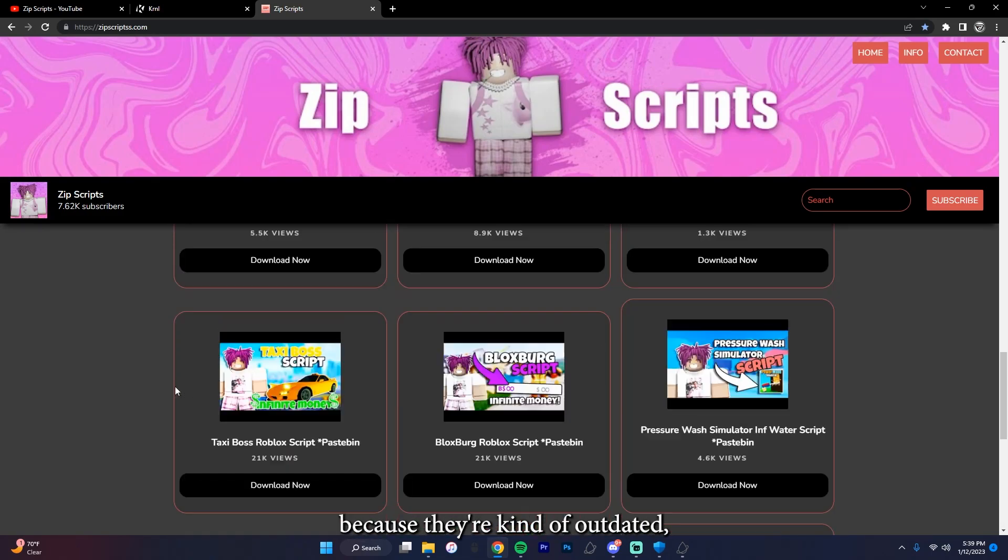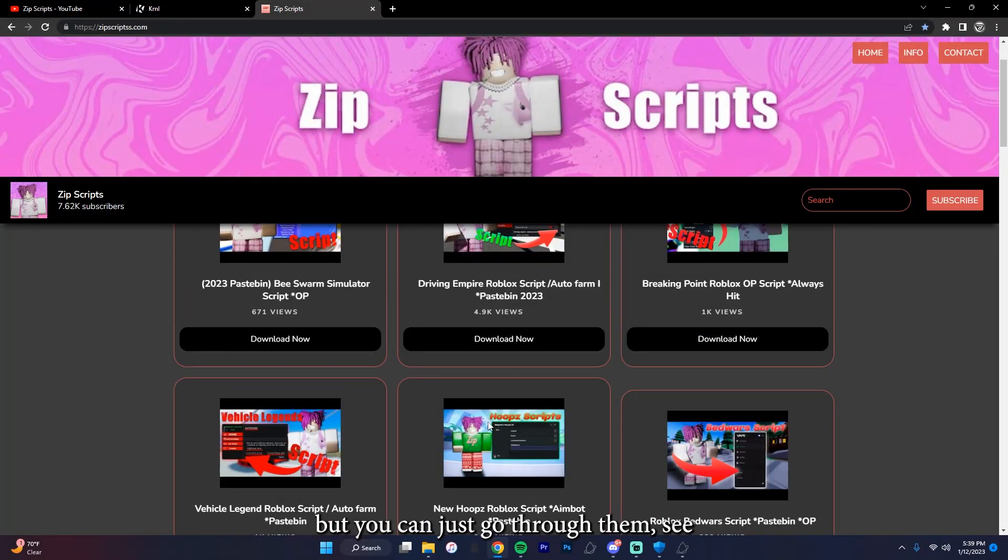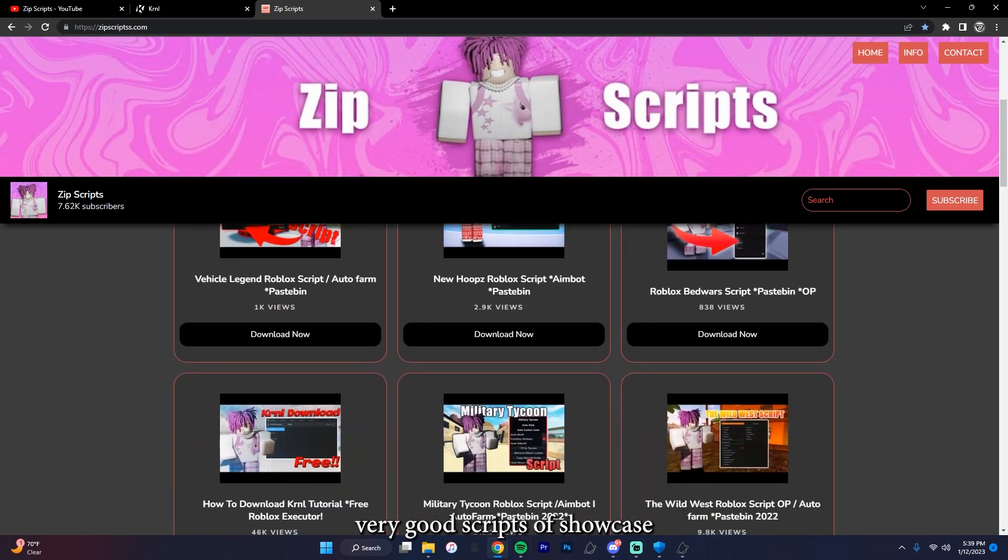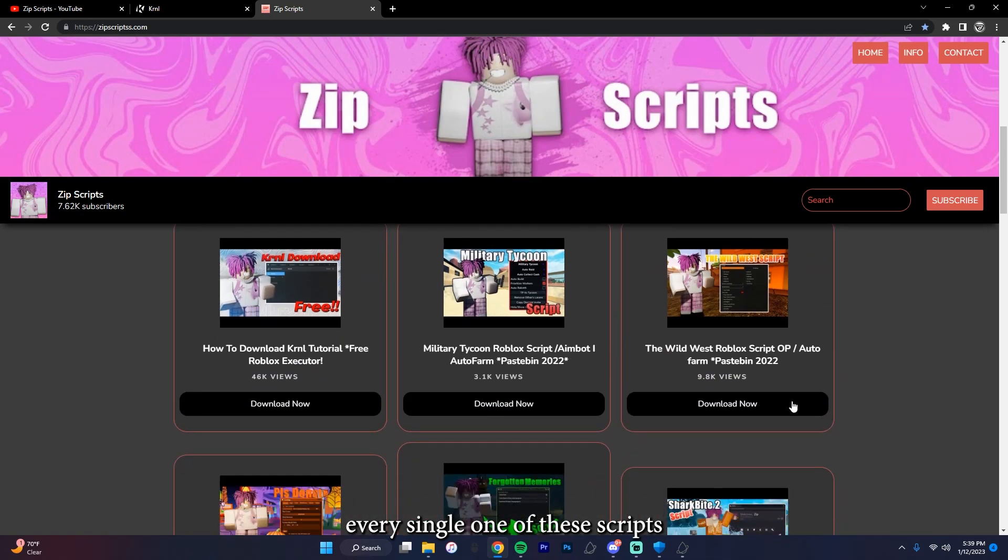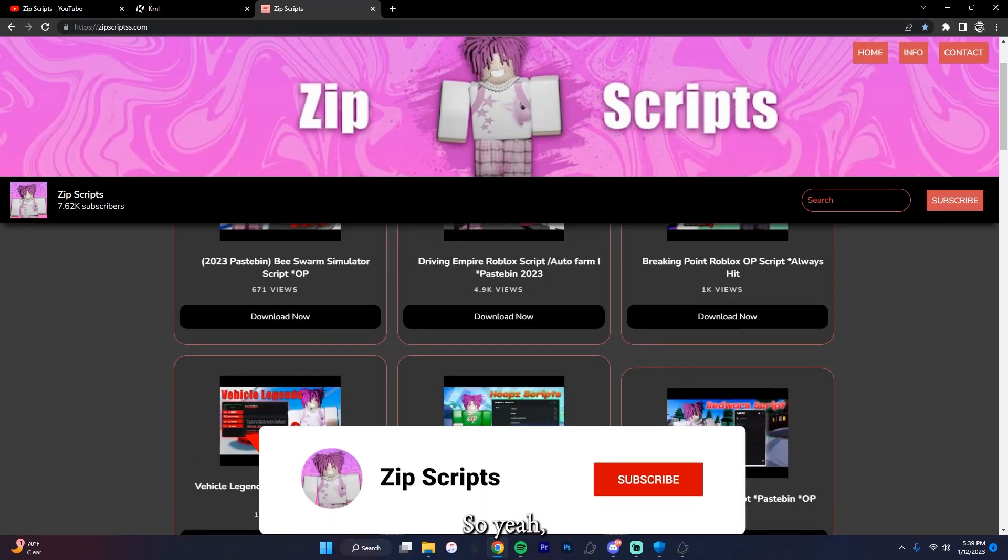I don't know about these because they're kind of outdated, but you can just go through them, see which ones work. Because these are actually very good scripts. I've showcased every single one of these scripts and I highly recommend them.